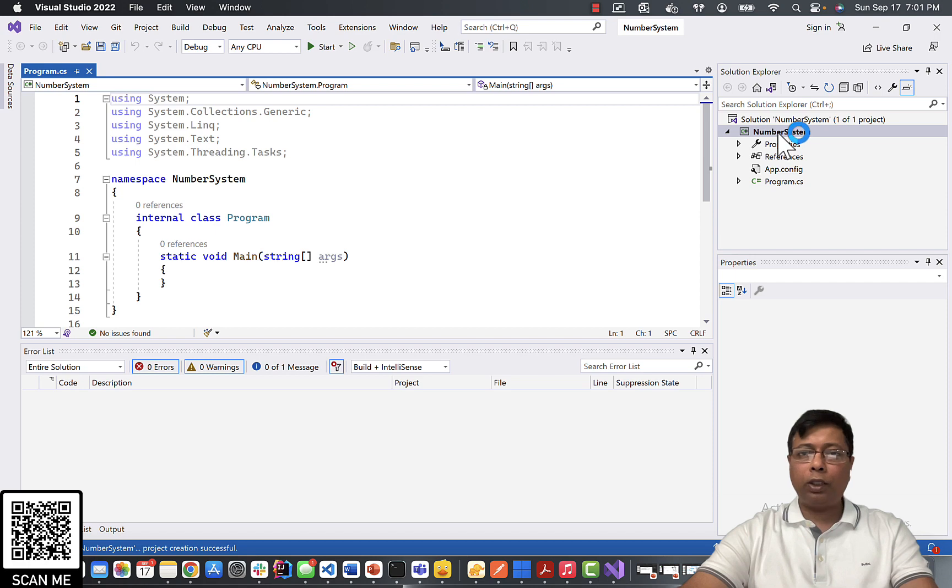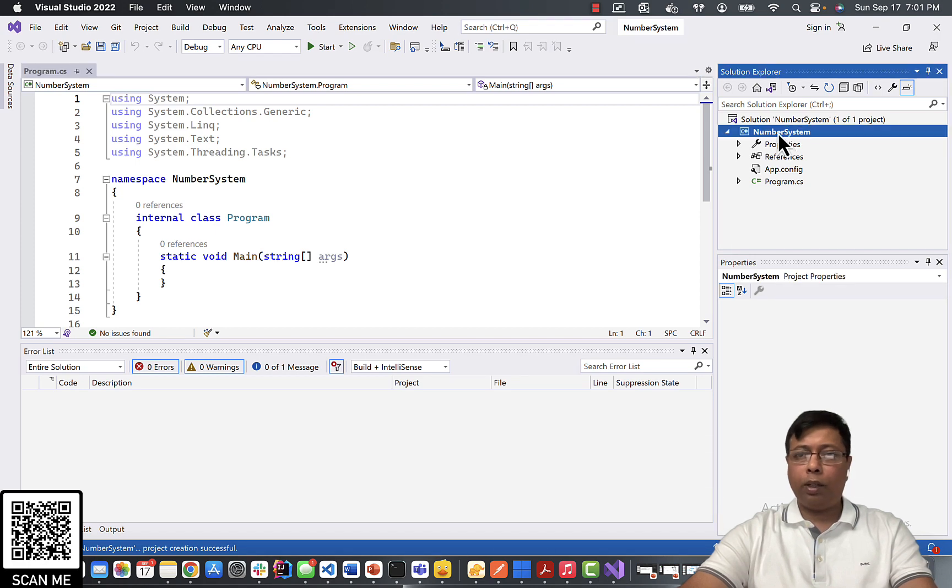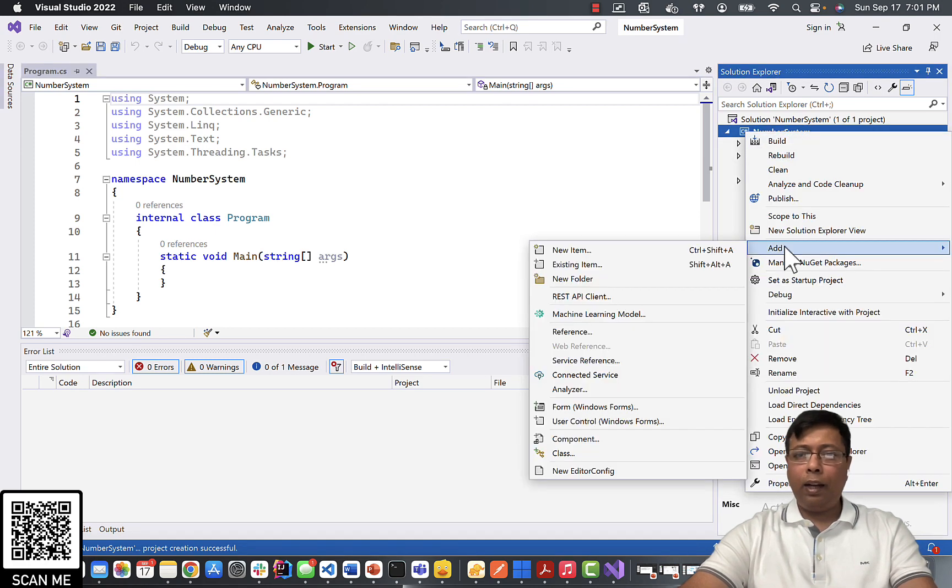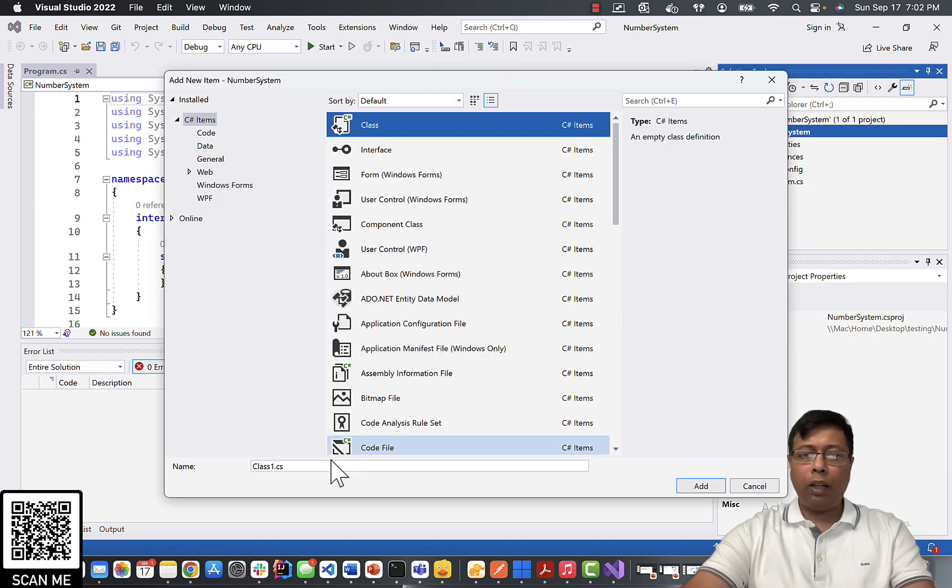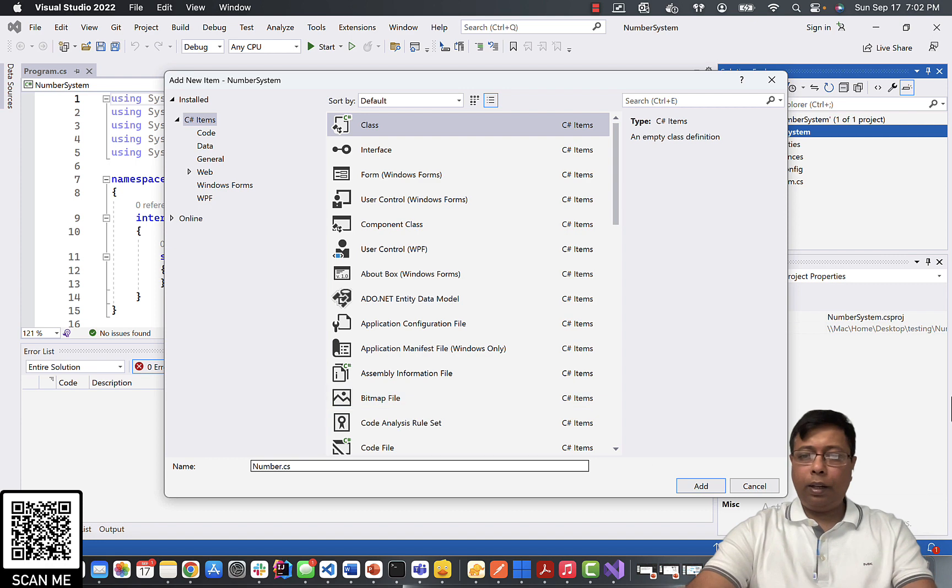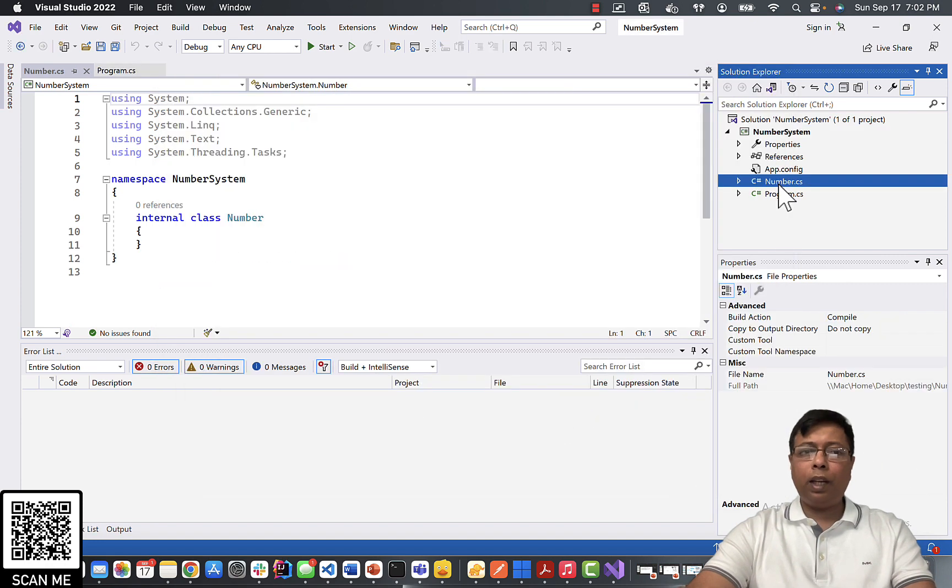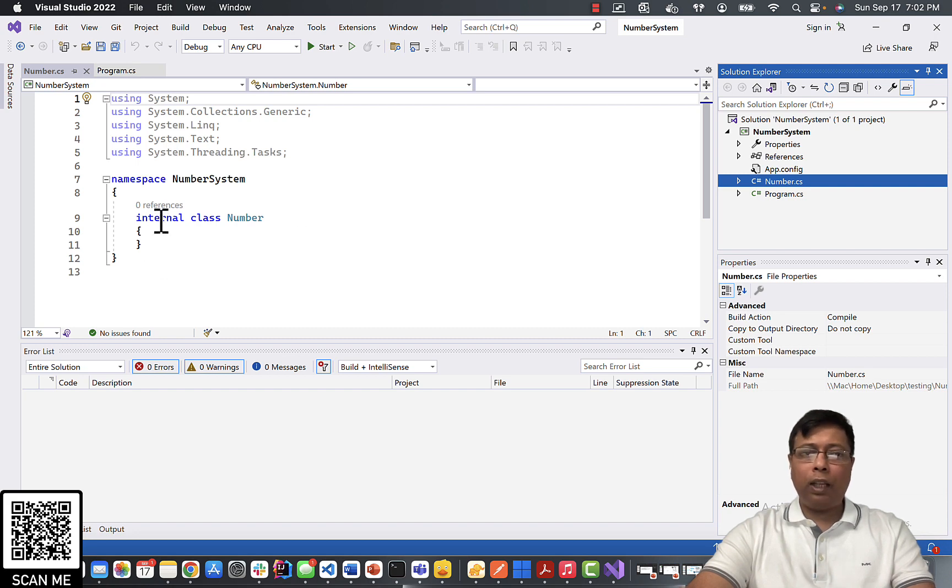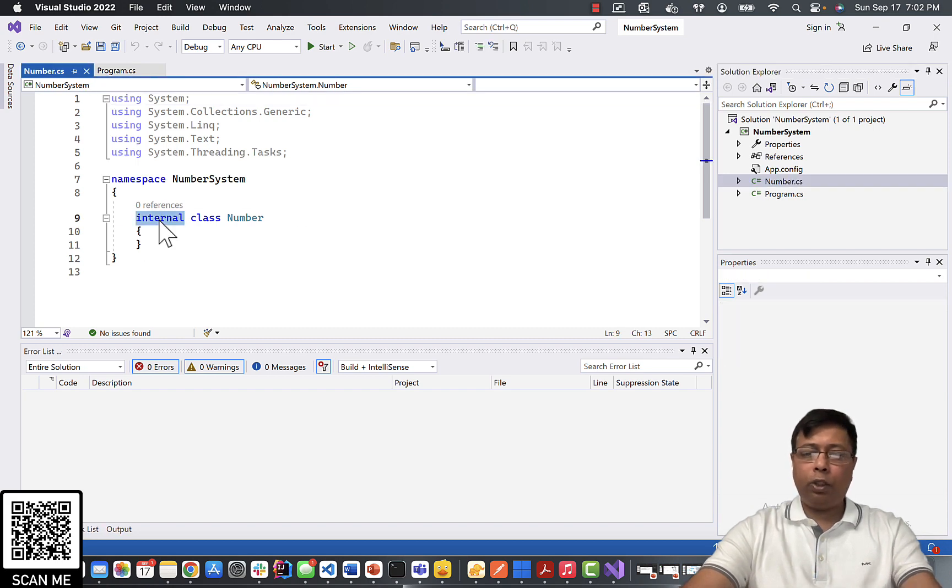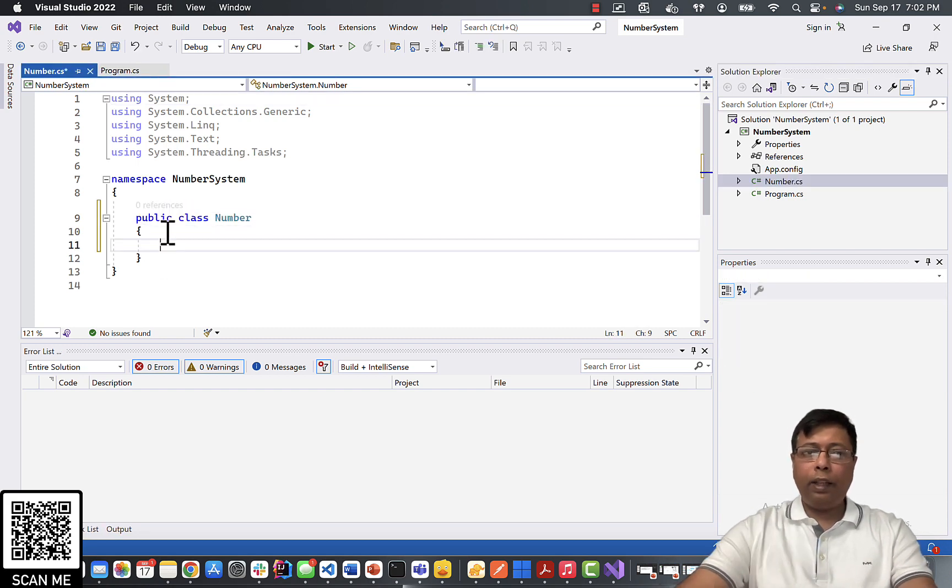Let's create our class called Number. Right click, add class. I will select here class Number and click add. This class will contain my integer number and the method which checks even or odd. Since I am going to test this class, I will change it to public.